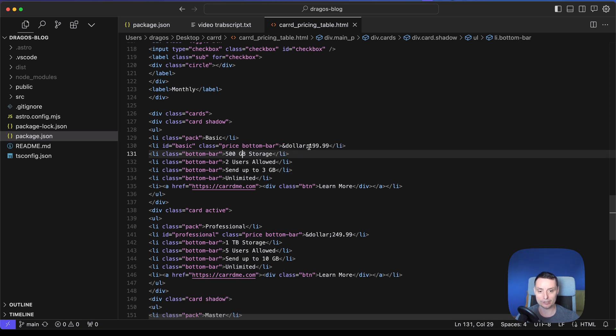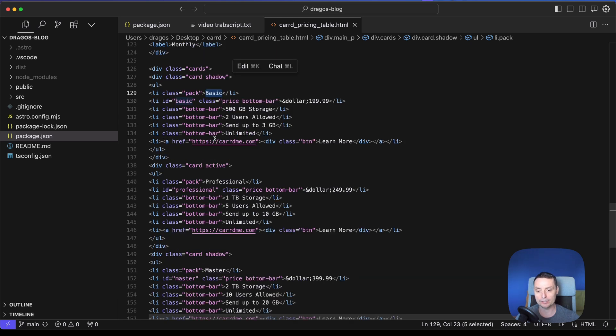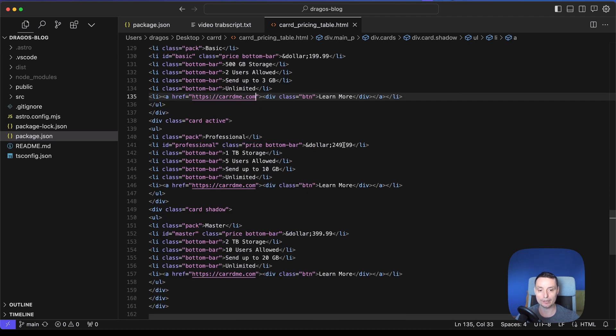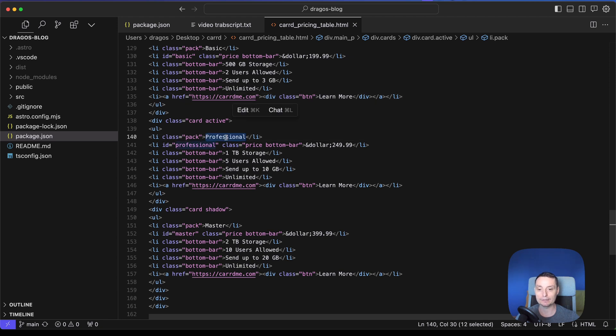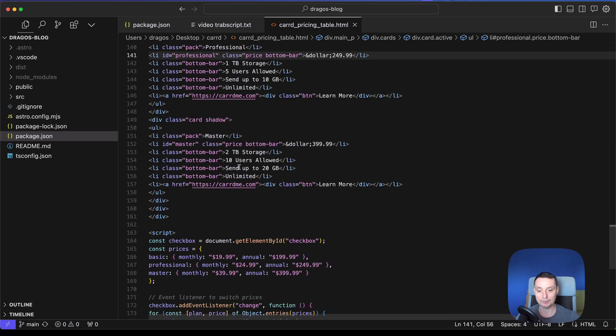You have the options to change the price in here, so you can add your own prices for the basic plan. You can change the name of the packages, you can add your own link to your service if you like, and so on. So every card has the pack name, and it has the price, and it has the elements and the button. So you can add as many as you like, it will look nice.